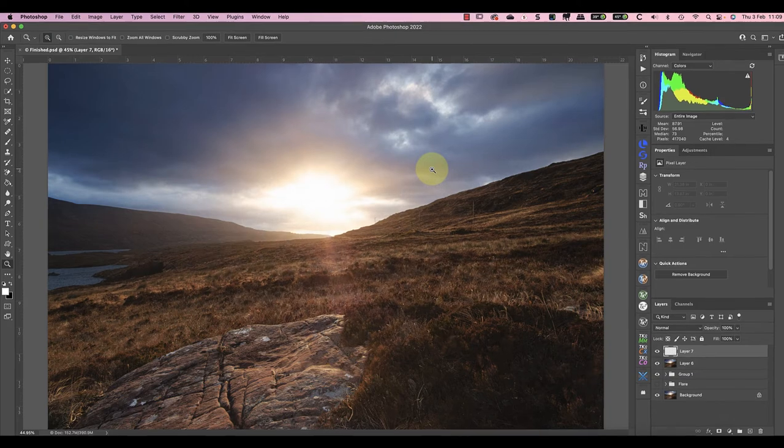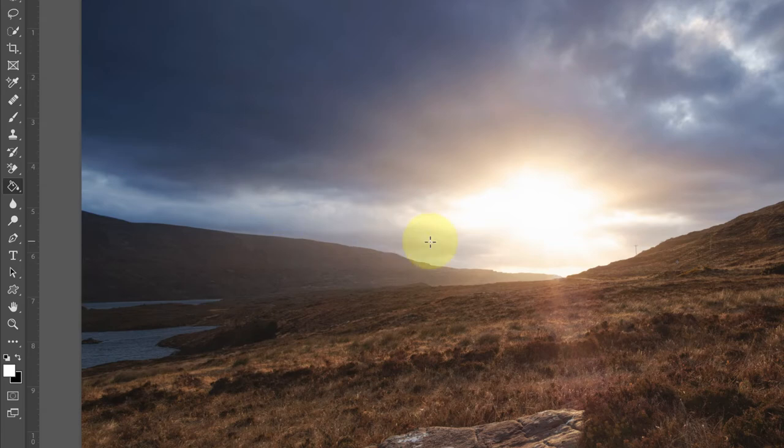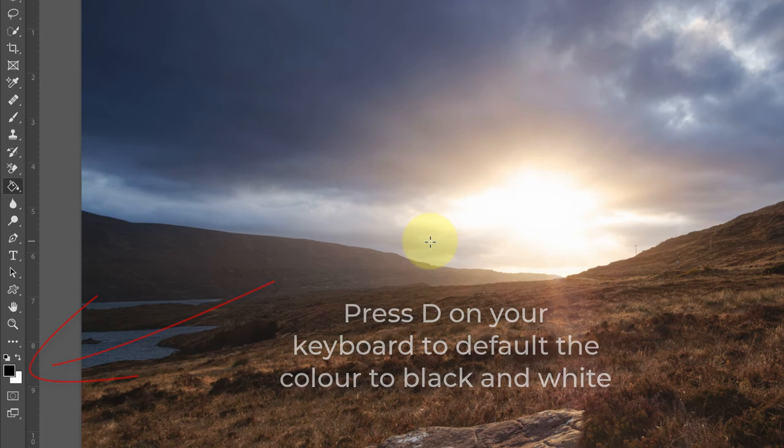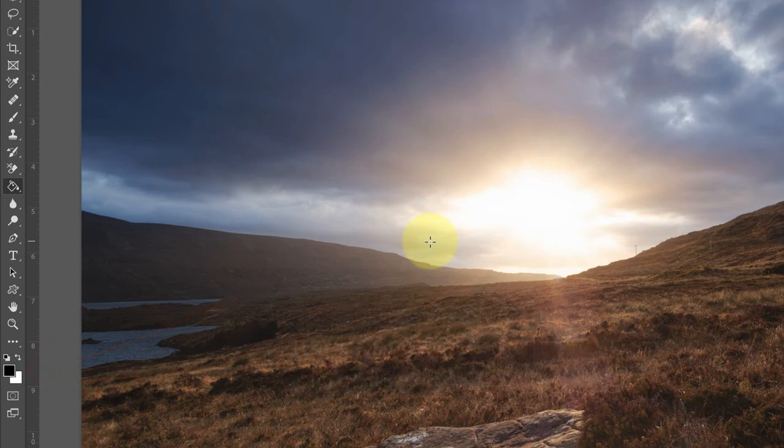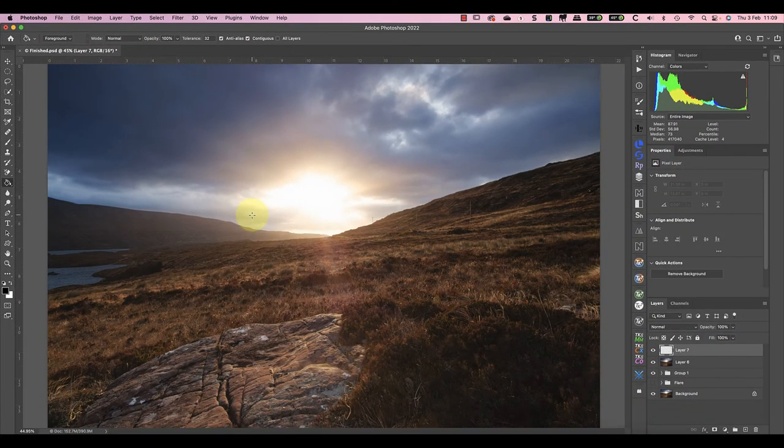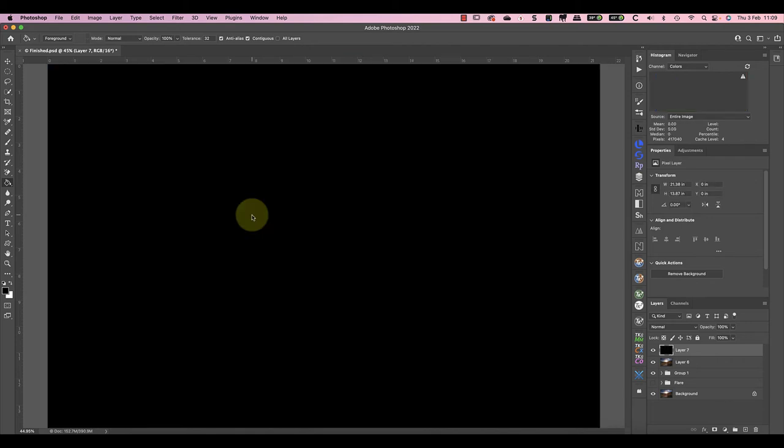What we need to do is first fill this layer with black using the paint bucket tool from the tools palette. After selecting the paint bucket tool, I'll press D on my keyboard. This defaults the paint colors back to being black and white, with black as the foreground color. Now we can click anywhere on the image layer to fill it with black pixels.